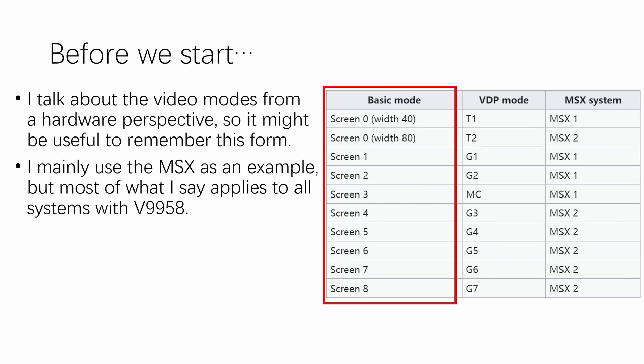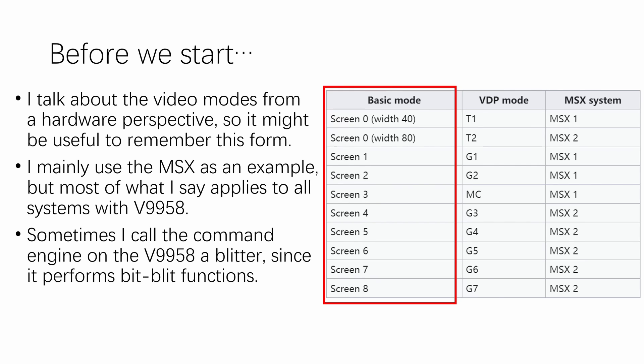Second is that in this video, I mainly use the MSX as an example because that's the most famous system that the V9938 and V9958 are used. But most of what I say applies to all systems with the V9958. Also, because I'm familiar with all sorts of retrocomputers, I sometimes call the command engine a blitter, since it's essentially what it does. With that out of the way, let's talk about the problems with the V9958.